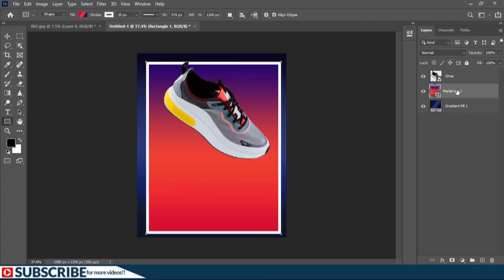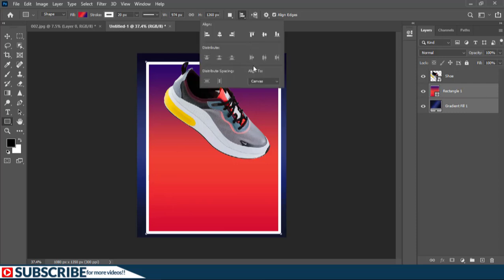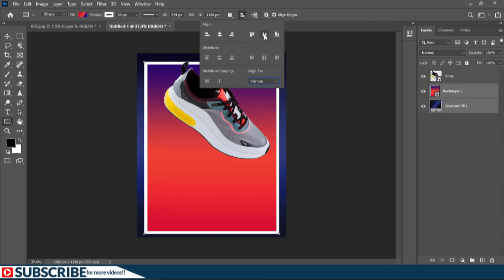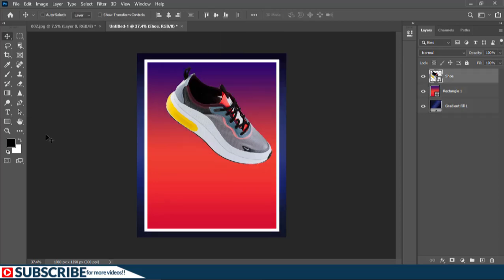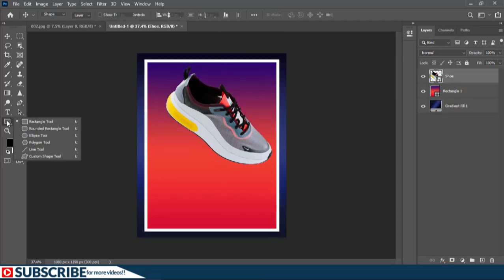While this layer is selected, hold the Control key — that's the Command key on Mac — and click here to select the background. With those two layers selected, click this button on the options bar. Make sure Align is set to Canvas and no selection — that's very important. Then click here to align everything horizontally and click here to align everything vertically.